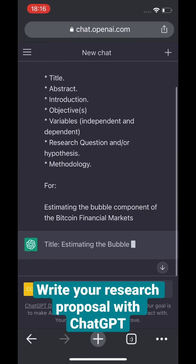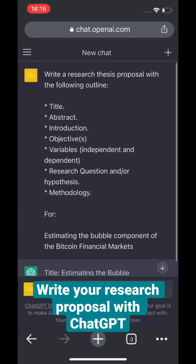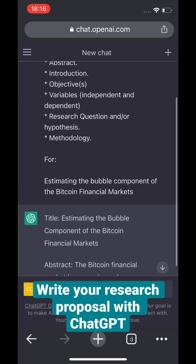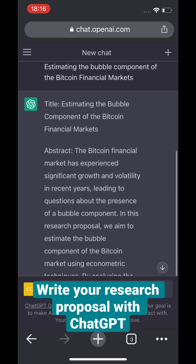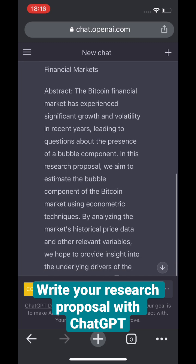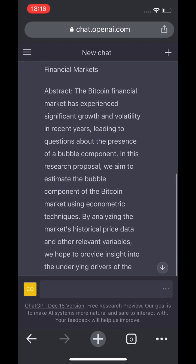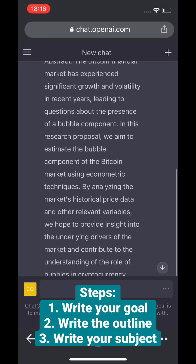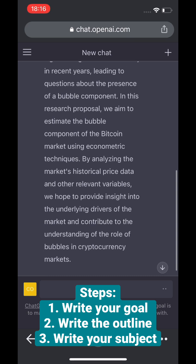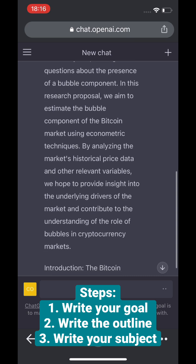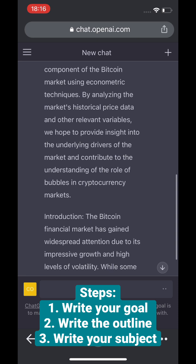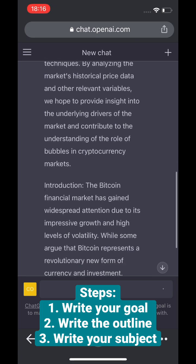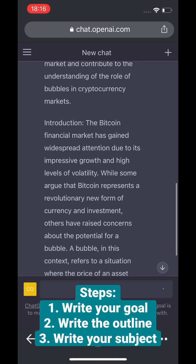This is how you would do research in ChatGPT. You would introduce the outline and then write whatever subjects you have. Just to write a proposal, for example — I would make a separate video to write something more advanced, but to write a proposal you would do something like this.